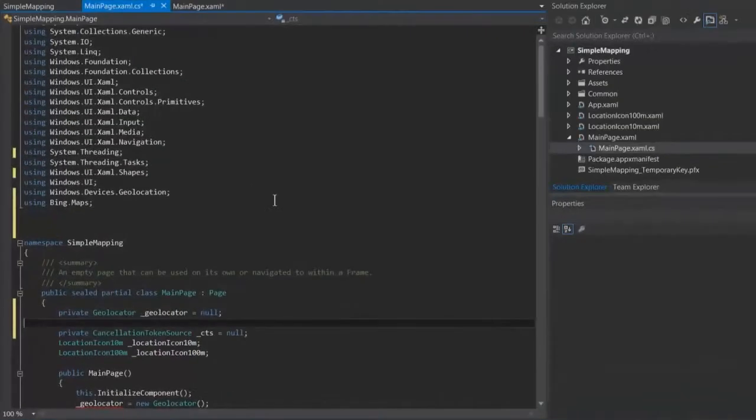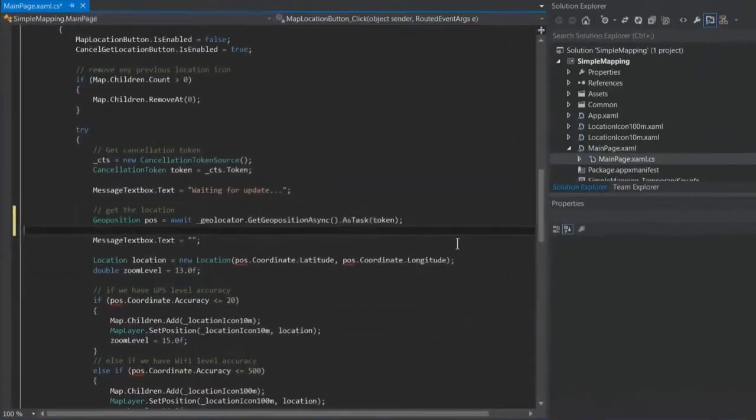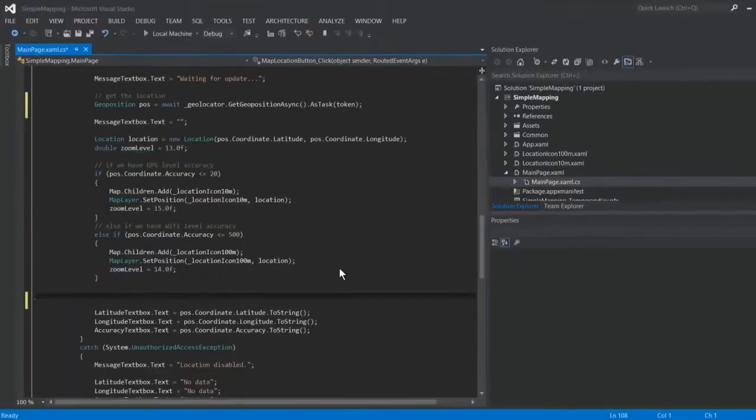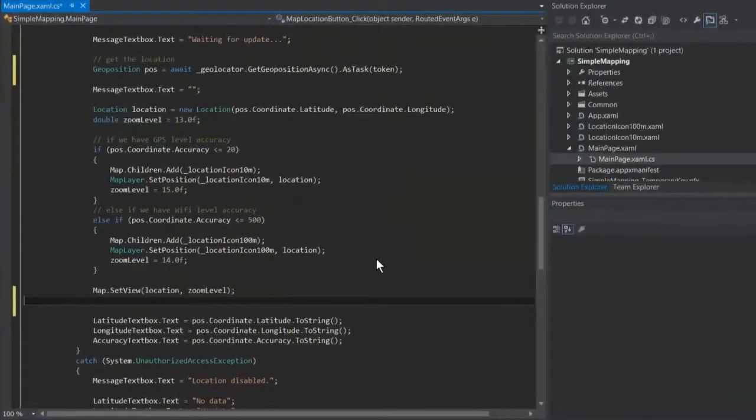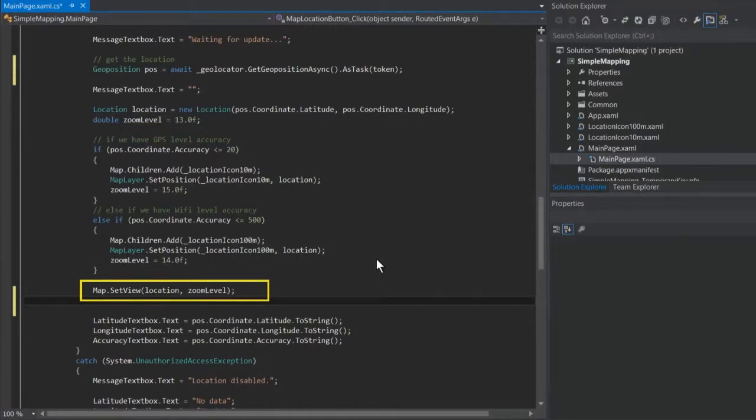Open the mainpage.xaml.cs file and add code to initialize the geolocation sensor. Retrieve the current location, then give the map control your newly acquired location information.